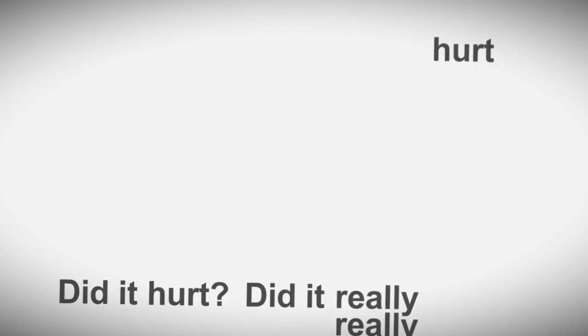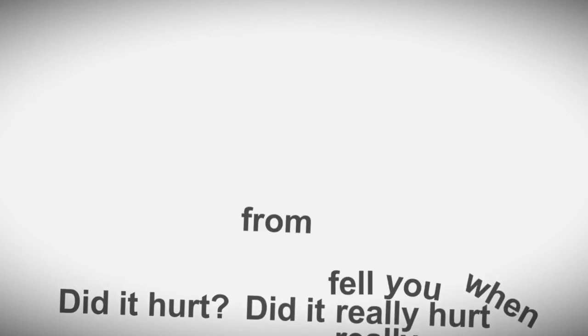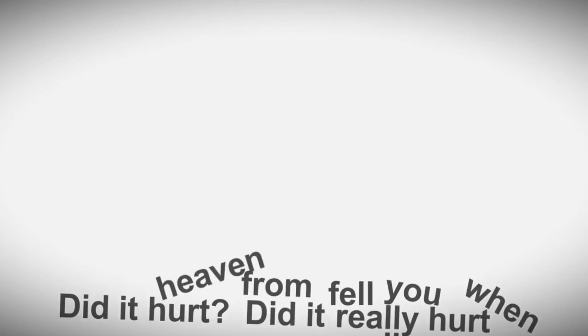Did it hurt? Did it really, really hurt? When you fell from heaven?